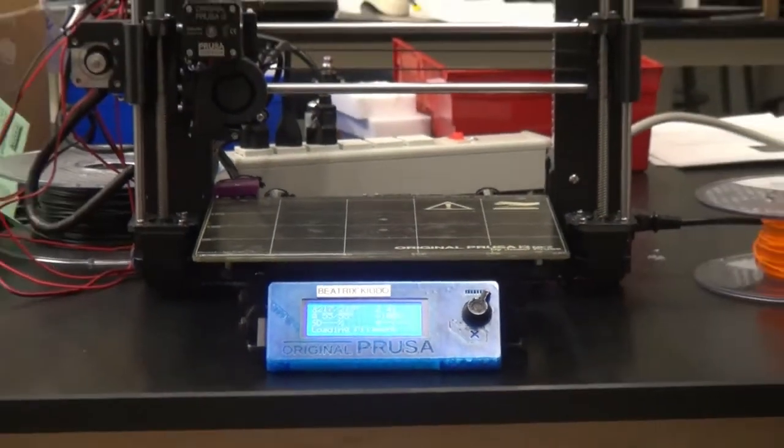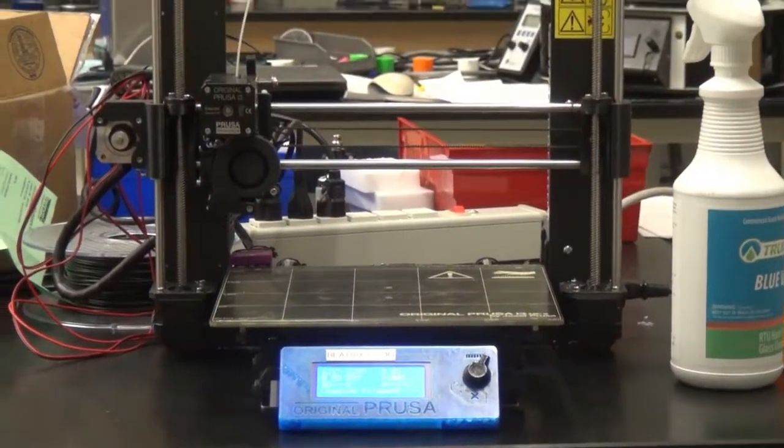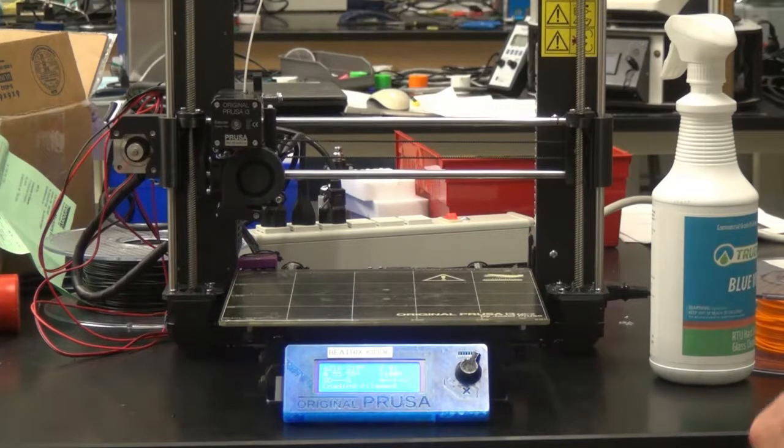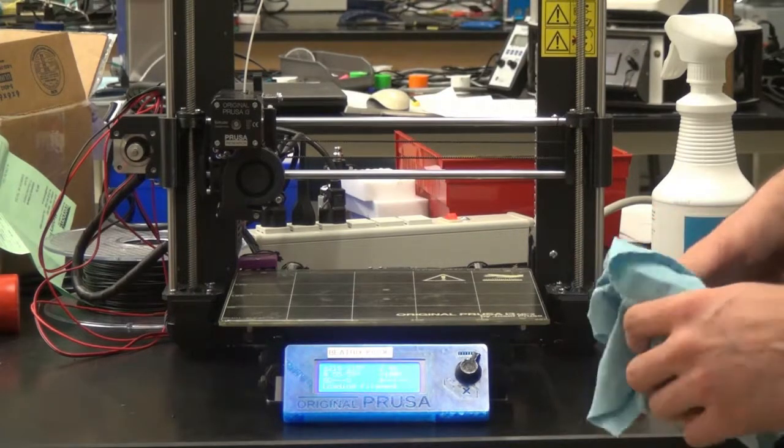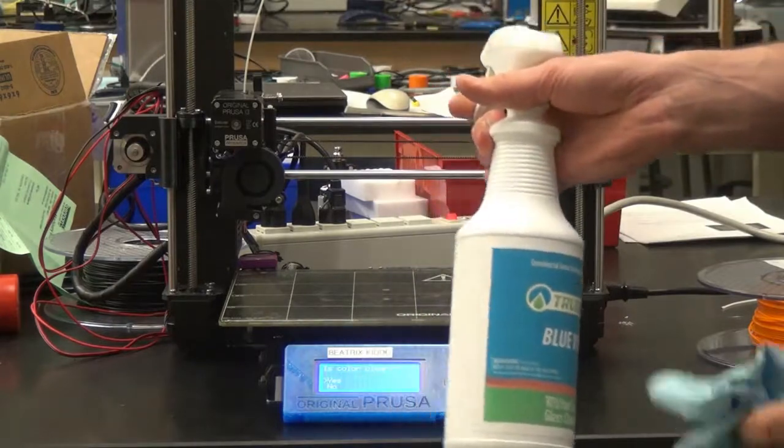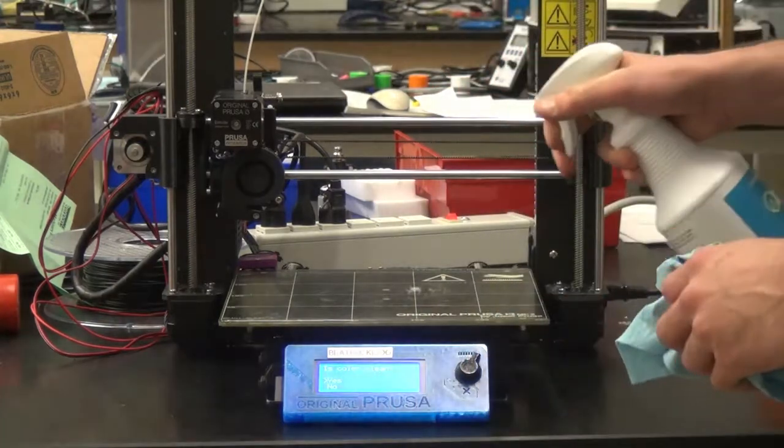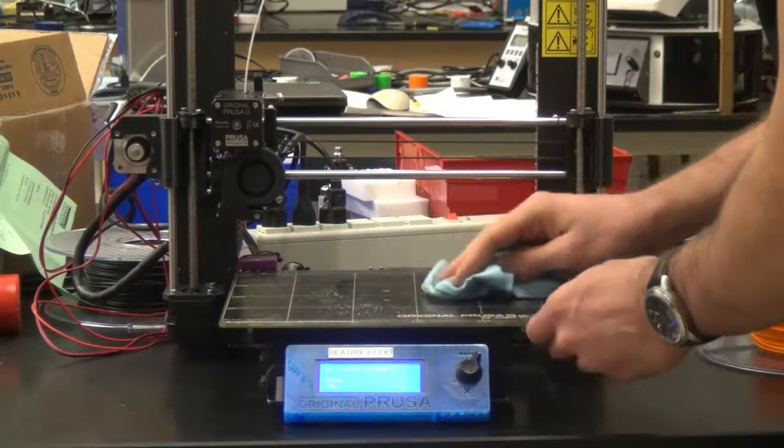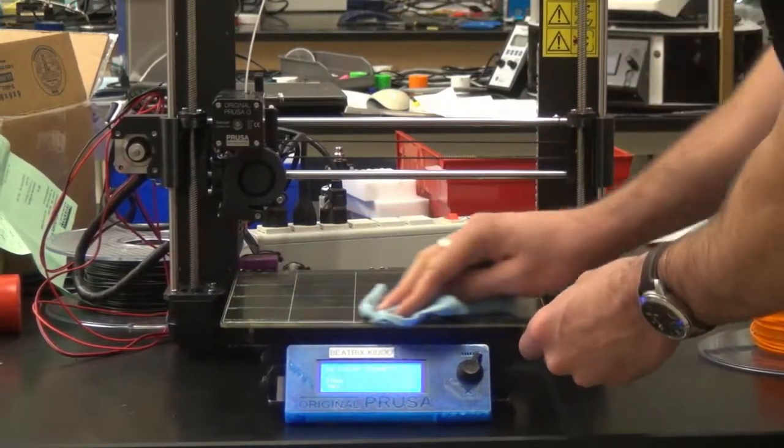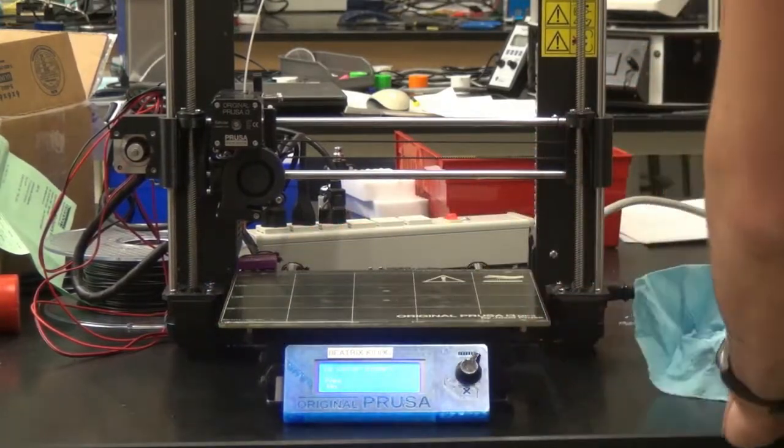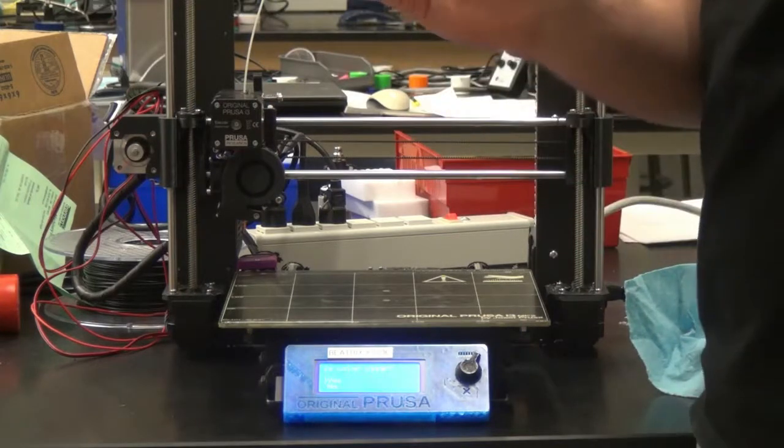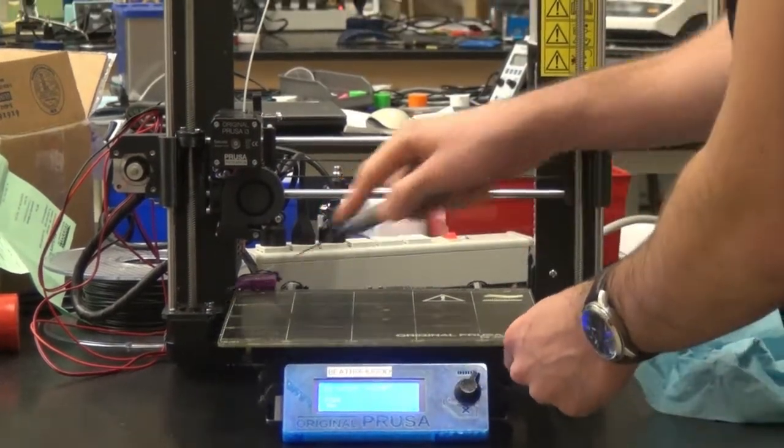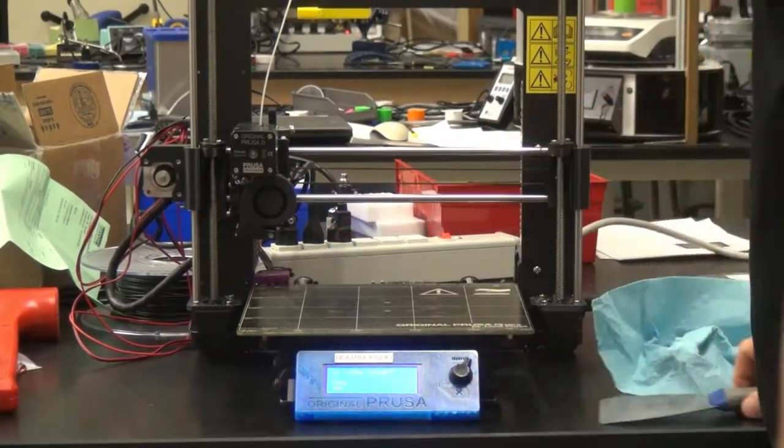Once you've done that, you can check if your print bed is clean. If your print bed isn't clean enough, it won't stick well. If it's a little dirty, you can use the spray and cloth that we have and just give it a quick wipe down. Additionally, if there's anything left over on it, you can scrape it off with a scraper.